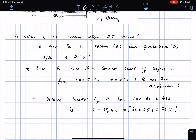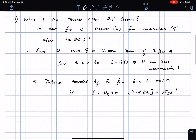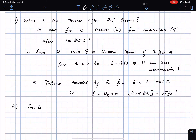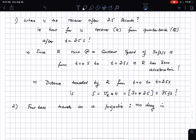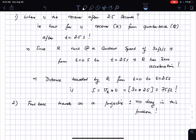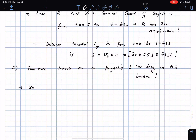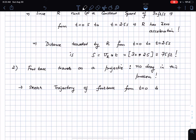The second thing: the football travels as a projectile, and we are considering no drag in this problem. I'm going to sketch the trajectory of the football from t equals 0 to t equals 2.5 seconds.